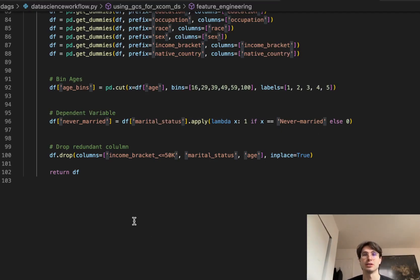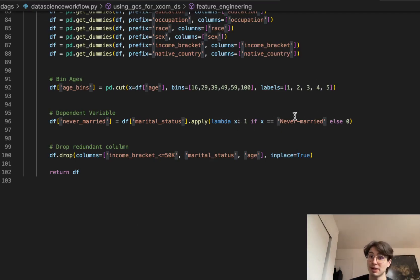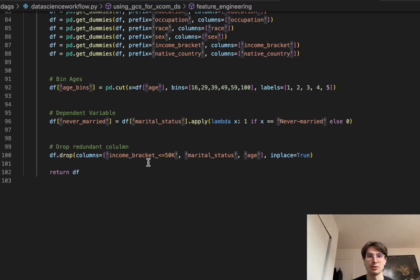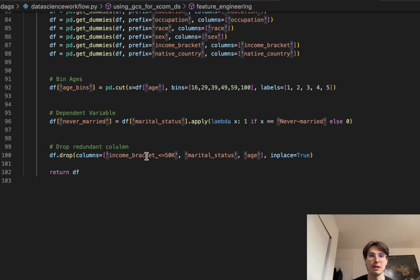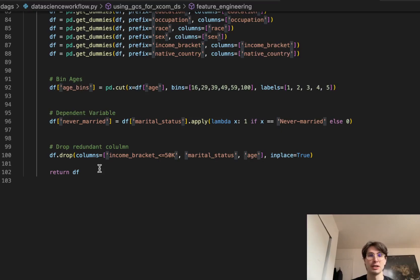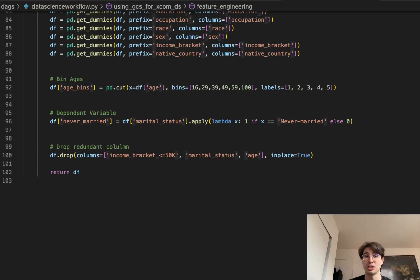Then setting dependent variable. So never_married is equal to marital_status never married. And so this is going to help us when we're actually setting up our model by saying, hey, if they're married, give them a value one, else, or if they're never married, give them value one, else give them a zero. And then dropping redundant columns. So since we already have never_married instead of marital_status, we can drop that, we can drop any income_bracket below 50k, we're not interested in them. And we're also able to drop age because we already added them to age_bins. And then finally, this is going to return a further cleaned and ready for and done with our feature engineering dataset.